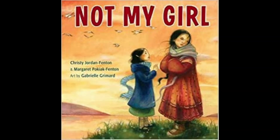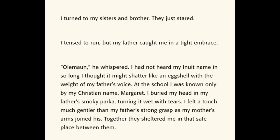Now let's look at our second example. This week, we read Not My Girl. I'm going to read one page from that book, and I want you to think the entire time about who is telling this story. 'I turned to my sisters and brother. They just stared. I tensed to run, but my father caught me in a tight embrace. Ulaman, he whispered. I had not heard my Inuit name in so long I thought it might shatter like an eggshell with the weight of my father's voice. At the school, I was known only by my Christian name, Margaret. I buried my head in my father's smoky parka, turning it wet with tears. I felt a touch much gentler than my father's strong grasp as my mother's arms joined his. Together they sheltered me in that safe place between them.'